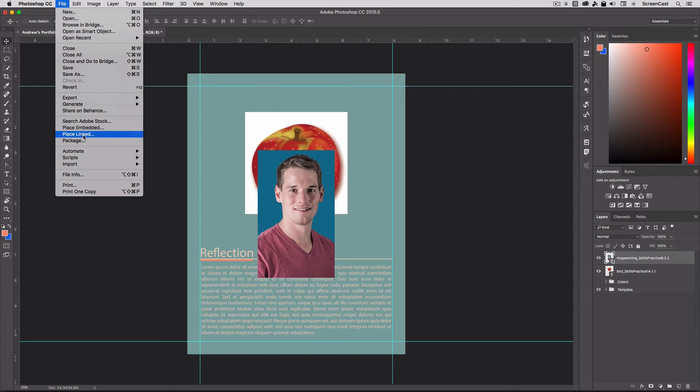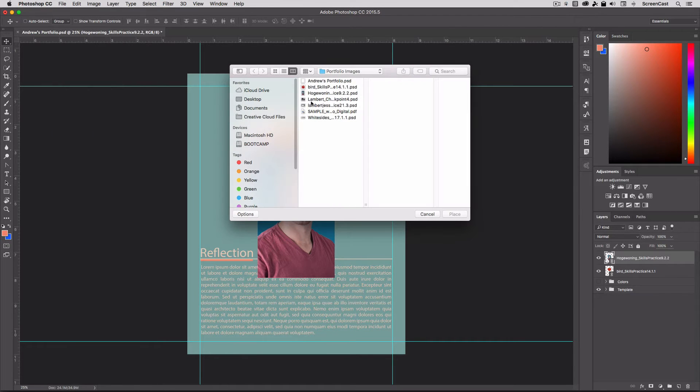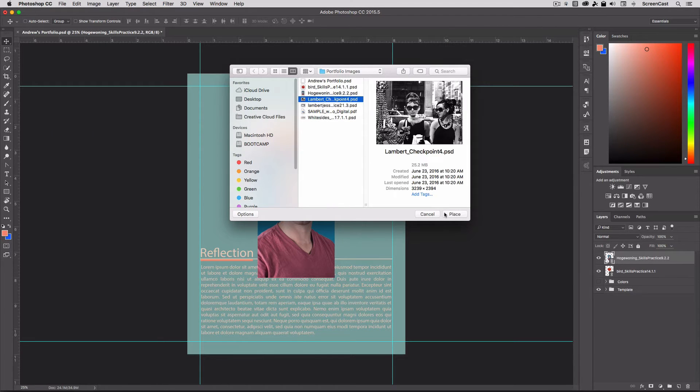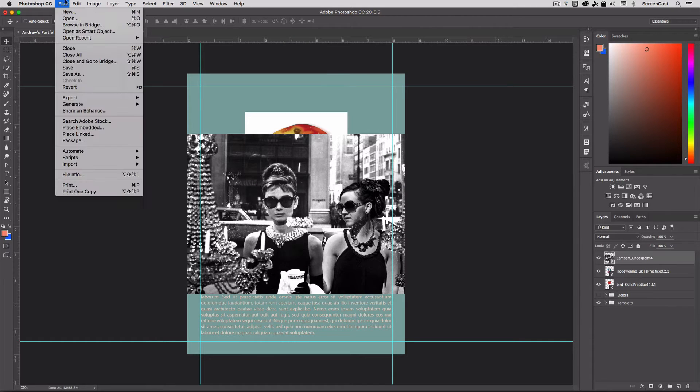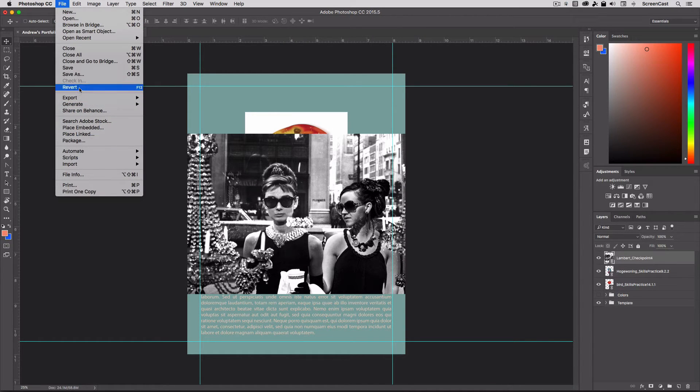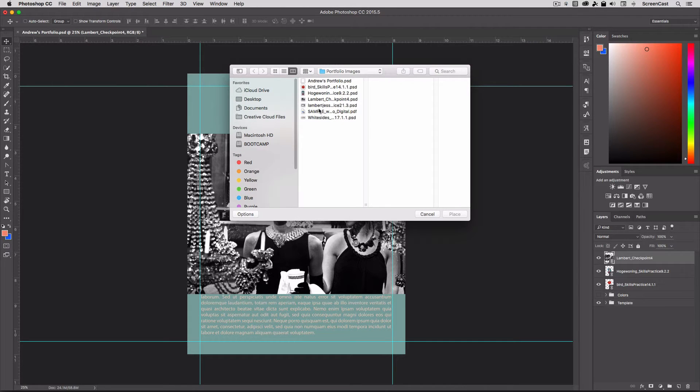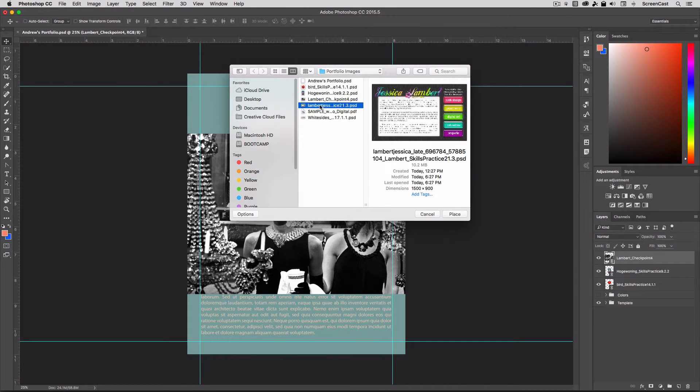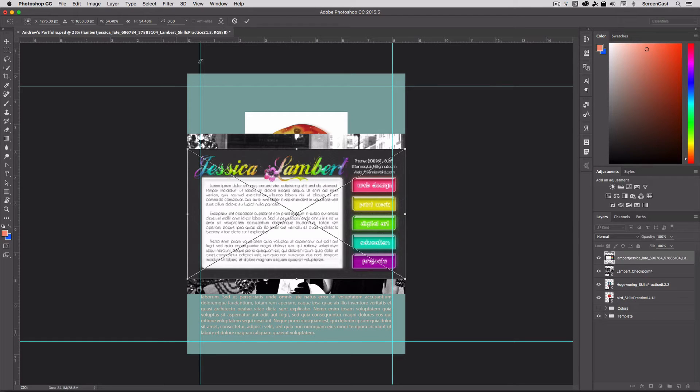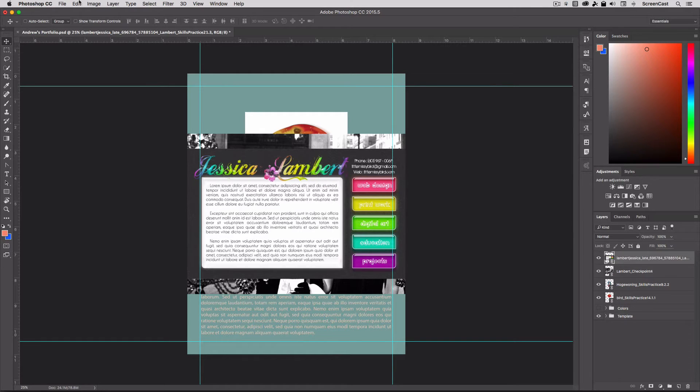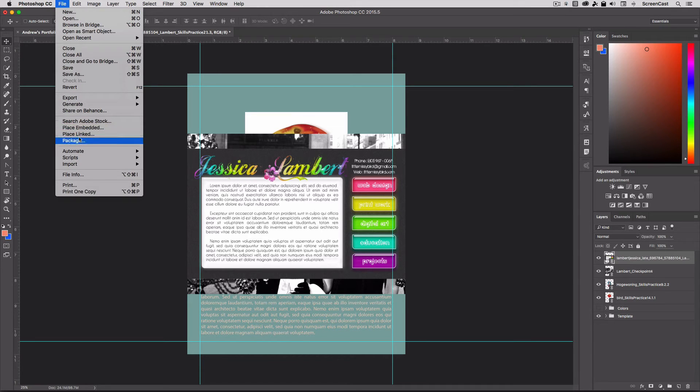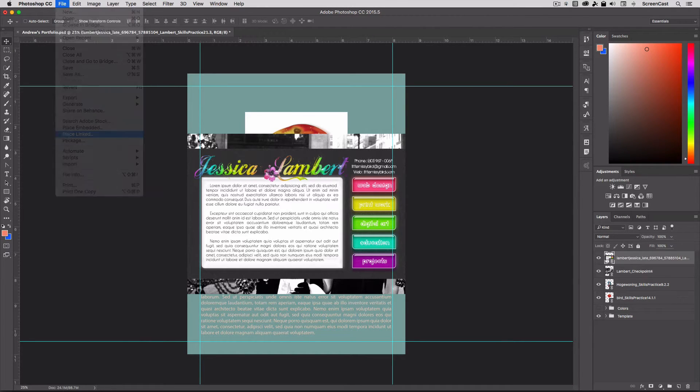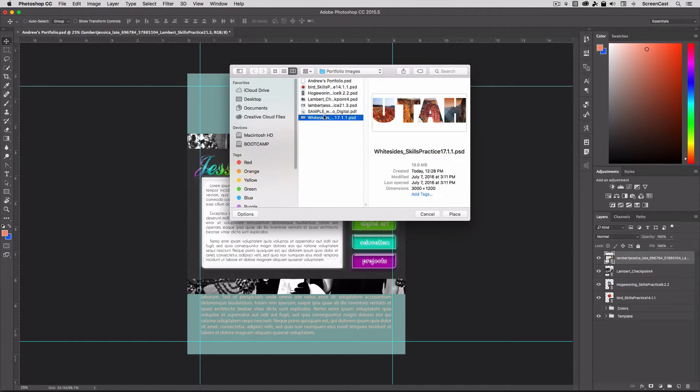File, place. There's our third. We'll hit place here. It'll come in. We'll hit OK. File, place. And there is our fourth one. And we'll hit OK. File, place.